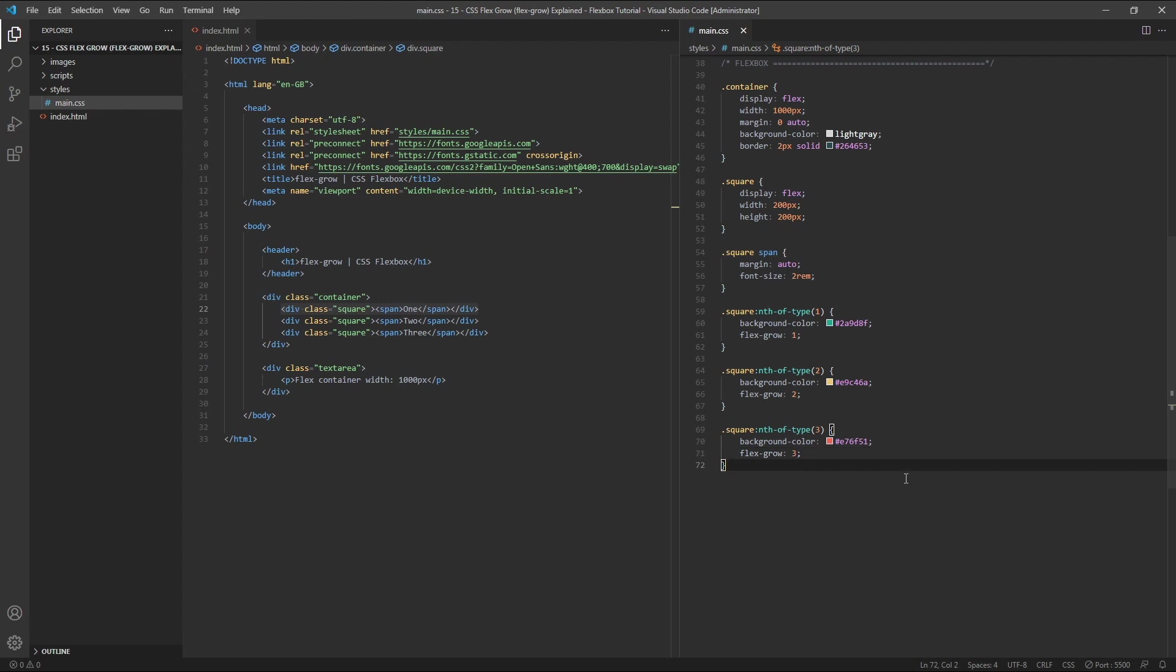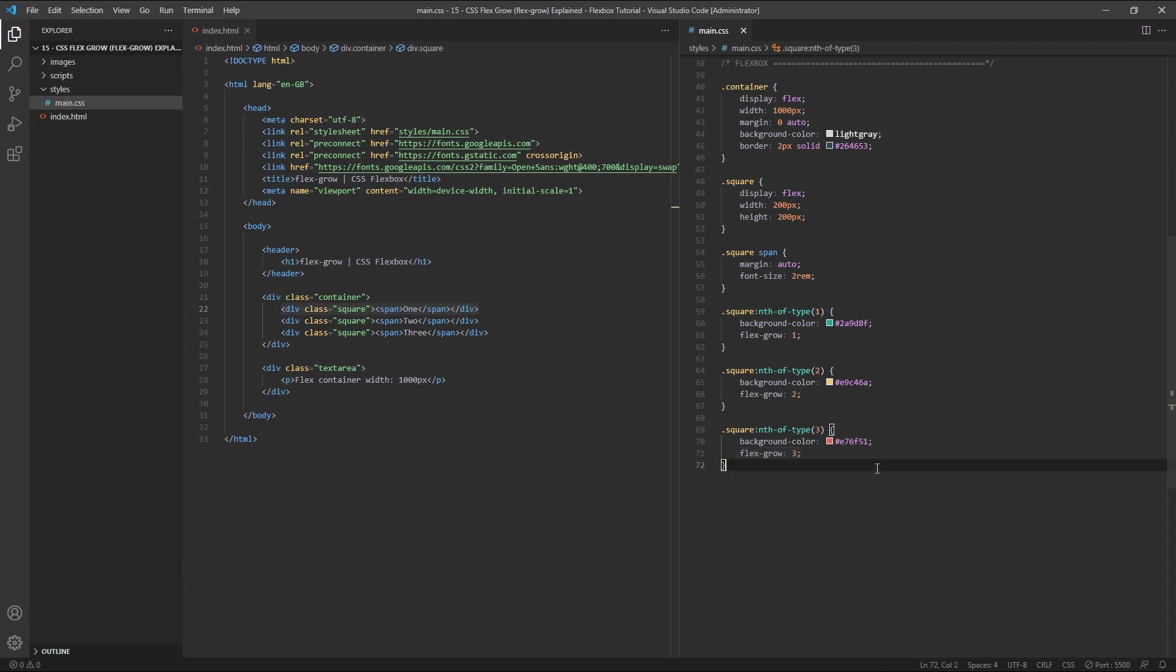Before we look at this in the browser, let's quickly talk about what's going on here. We're still sharing out the positive free space that's left over inside our parent flex container, and we're giving some of this space to each of our three child flex items so they are all able to increase in size and fill the full width of the container. Each flex item is getting a fraction, or slice, of the positive free space, but this time the fractions are not equal. We're giving one slice of the space to flex item 1, two slices to item 2, and three slices to item 3. This gives us a total of six slices. Effectively, we're dividing the positive free space into six slices, and then giving just one slice to the first item, two slices to the second item, and three slices to the third item.